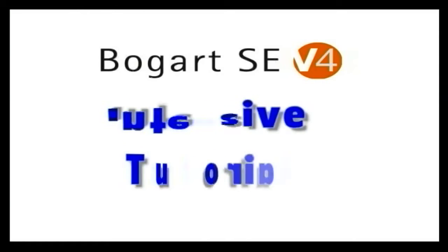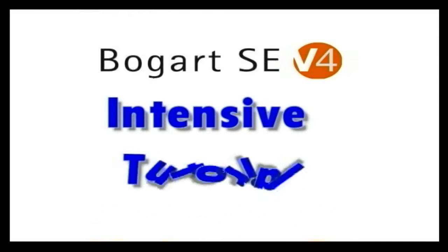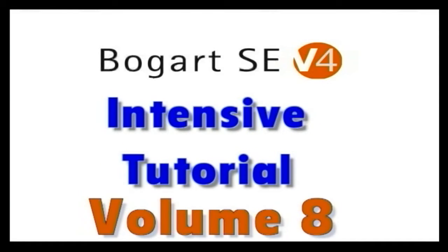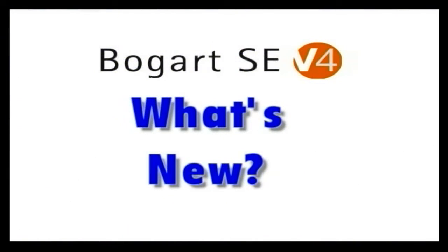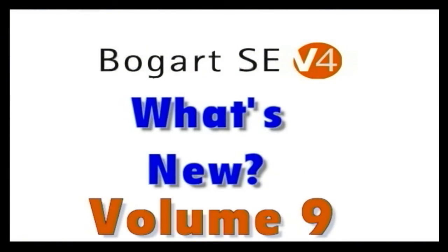There's the ability to, well, I won't go into it. You can see that in the tutorial DVD below if you're really interested. So again, there's the Bogart version 4 intensive. That's Casablanca Foolproof Volume 8. The Bogart version 4 What's New is Casablanca Foolproof Volume 9.